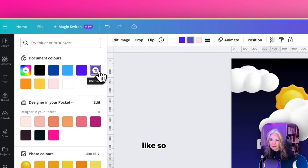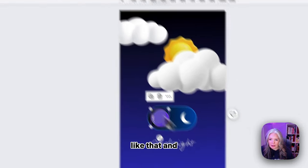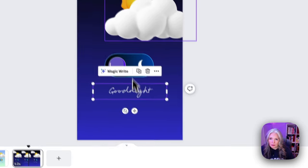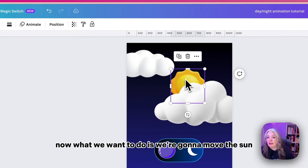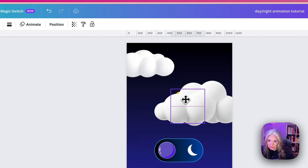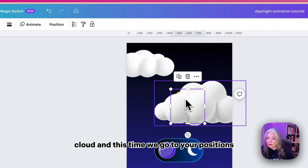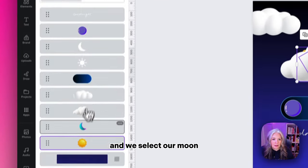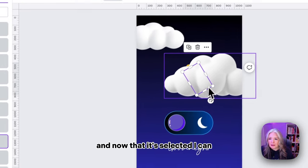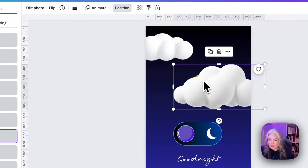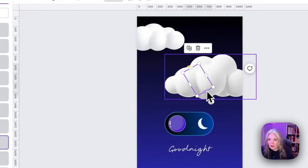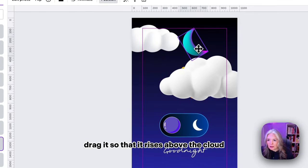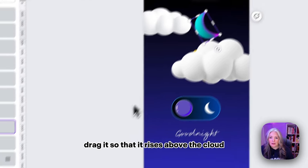Like that. Now what we want to do is move the sun so that it disappears underneath the cloud. This time if we go to our positions and select our moon, now that it's selected I can drag it so that it rises above the cloud.